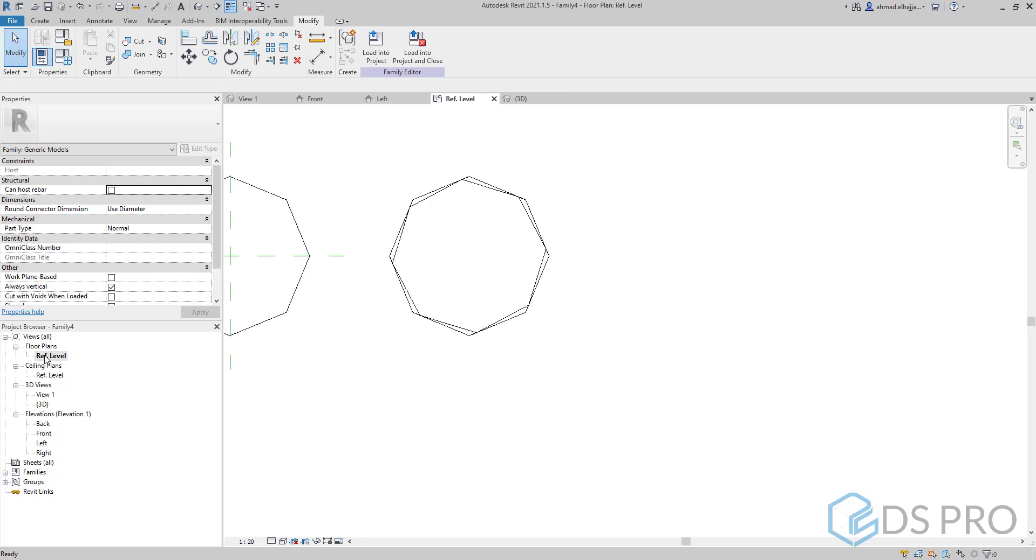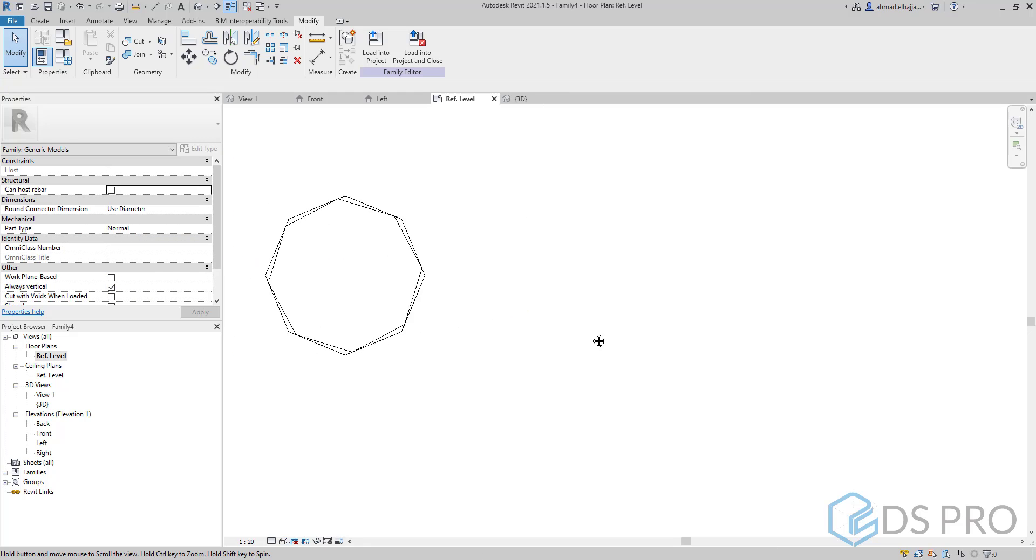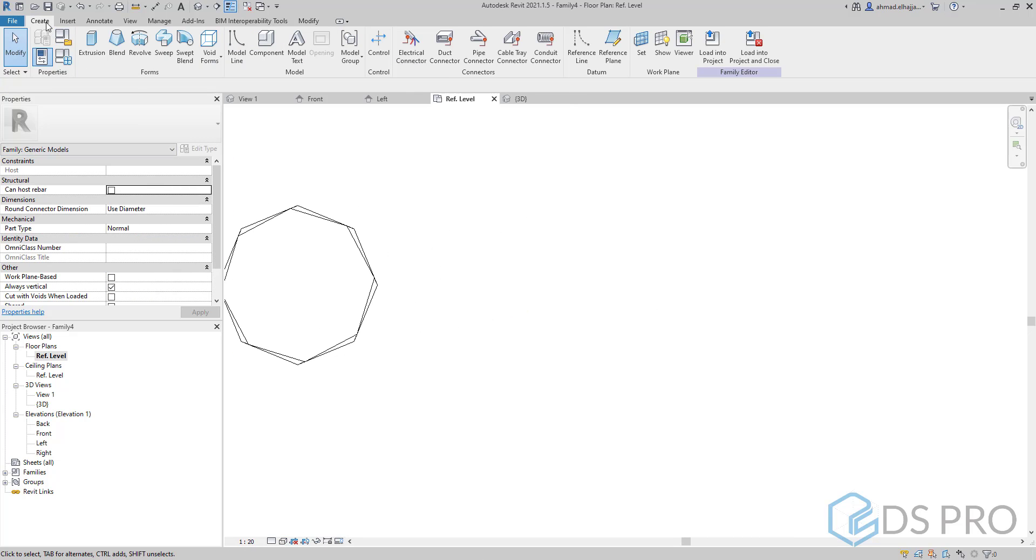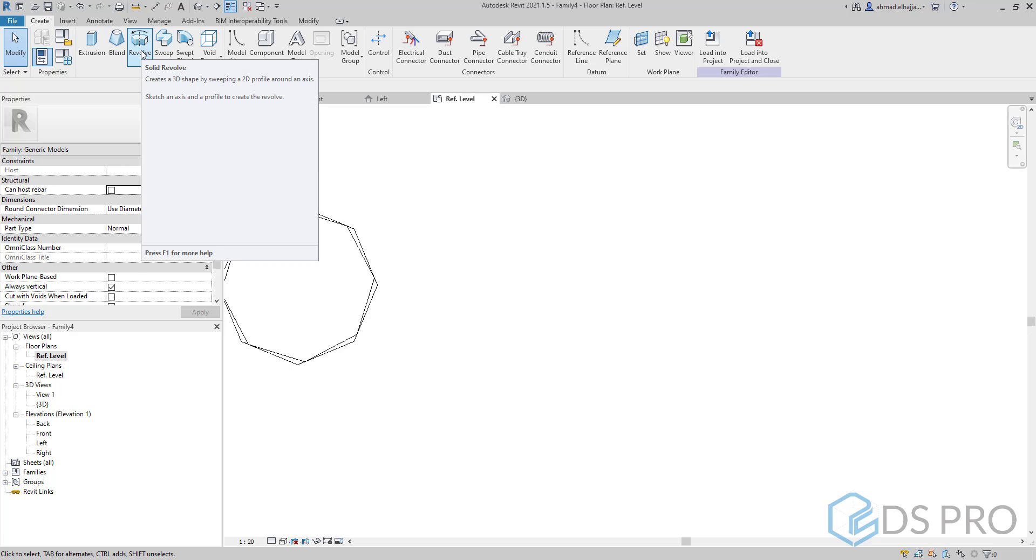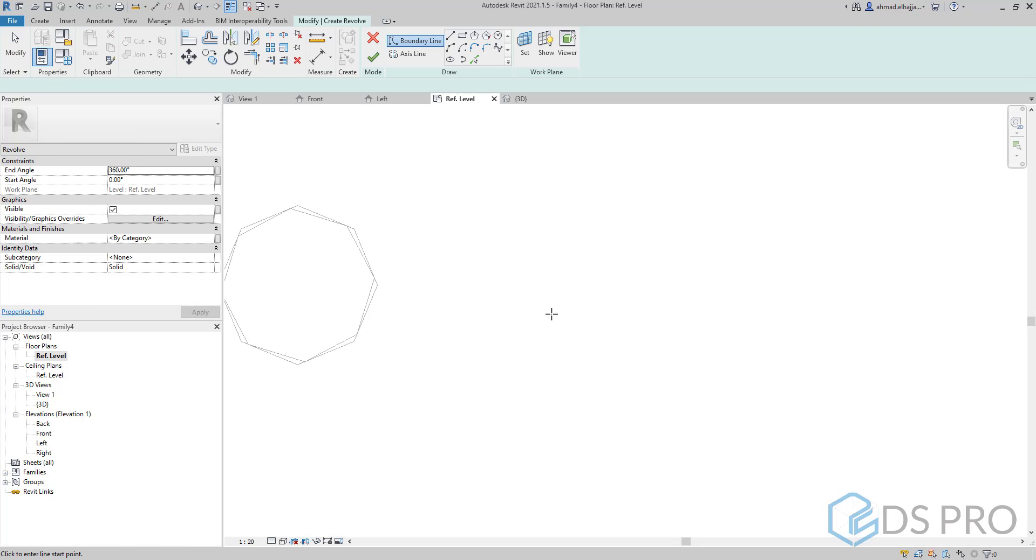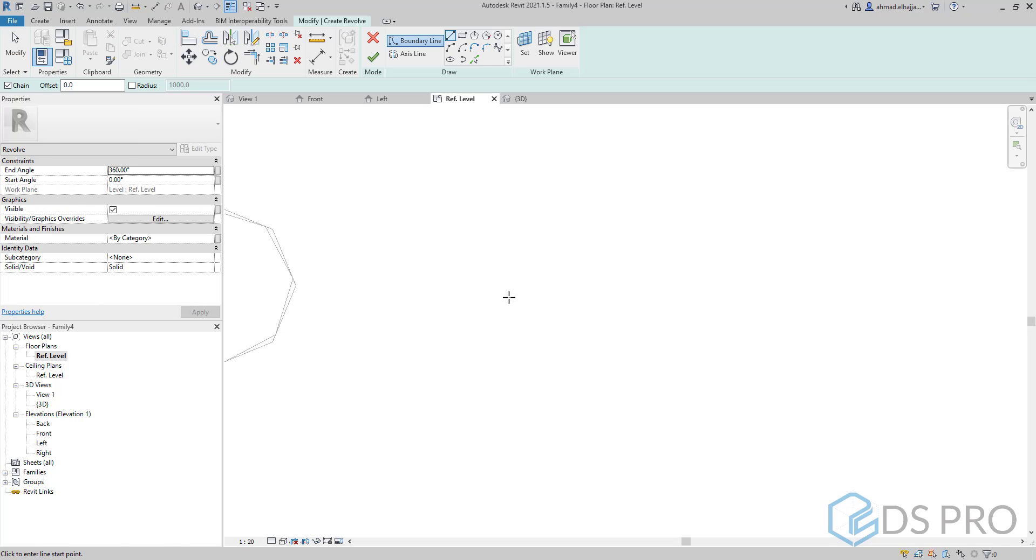Let us talk now about revolve. Let us go to the level or the plane. We choose revolve. The first step is to draw the profile. Let it be rectangular profile, for example.